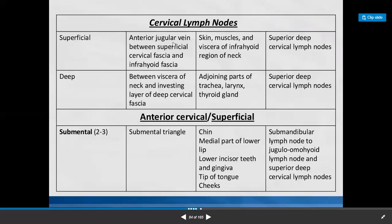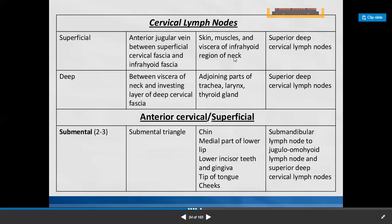The cervical group of lymph nodes are superficial and deep. The superficial ones are situated between the anterior jugular vein, between superficial cervical fascia and infrahyoid fascia. They collect lymph from skin, muscles, and viscera of the infrahyoid region of the neck. Through efferents, lymph reaches the superior deep cervical lymph nodes.